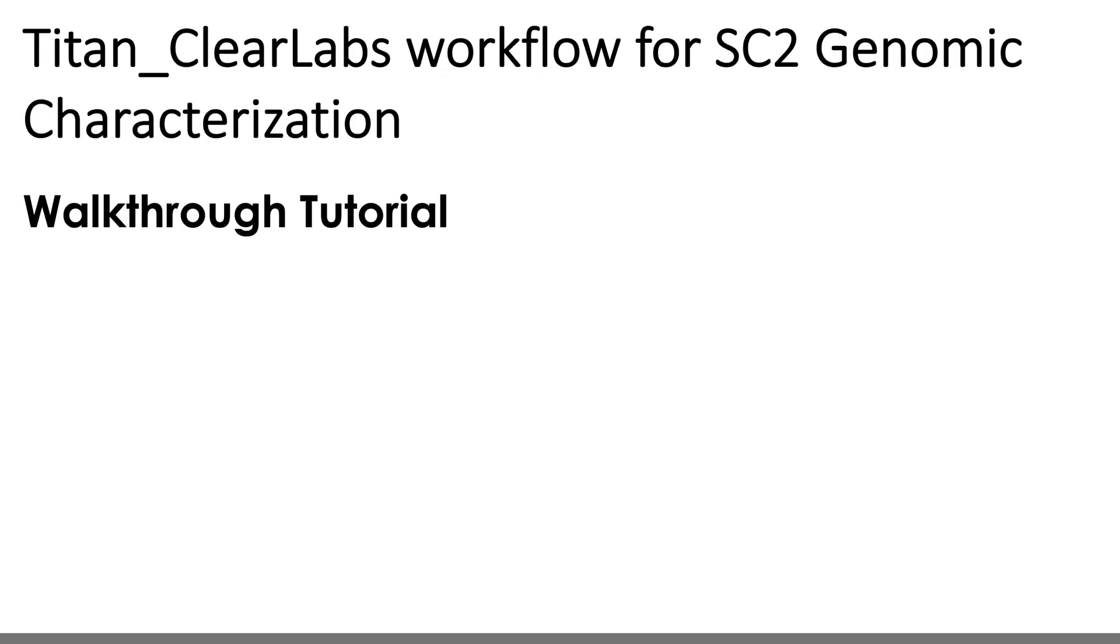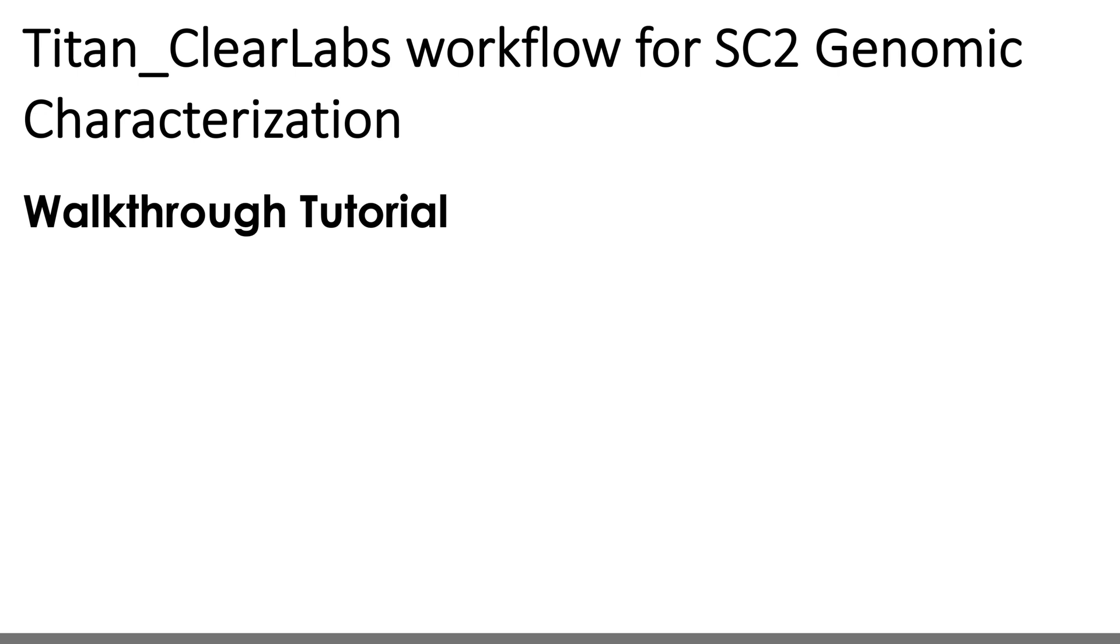All right, so next, we'll hop on over to our Terra training workspace, and I'll show you how to use the Titan Clear Labs workflow. For those of you interested in the Titan ONT workflow, you're going to follow pretty much the exact same steps as when using the Titan Clear Labs workflow, as these data are so similar. And for those interested in a tutorial to use the Titan Illumina workflows, I've included a link to the V2.0 release video in the description below.